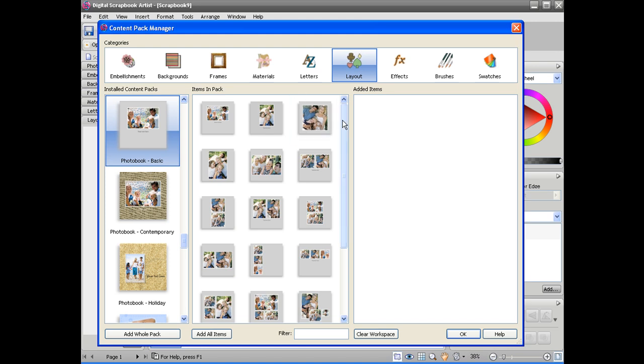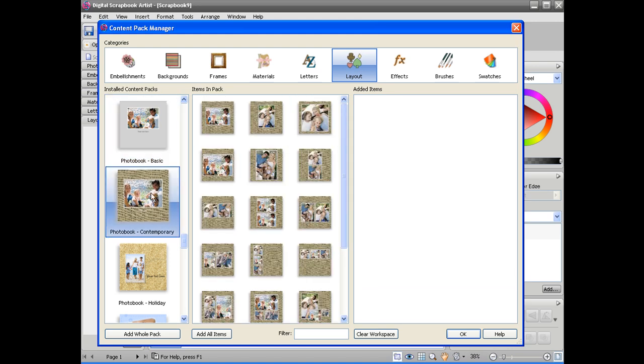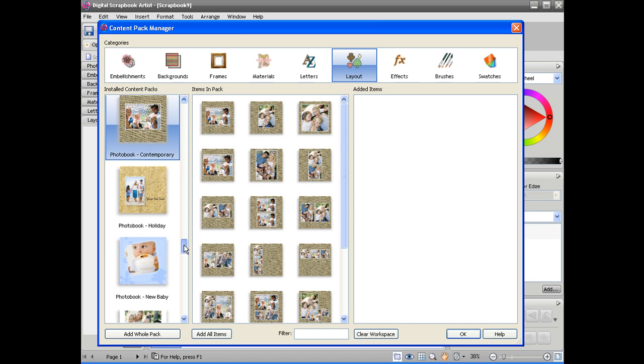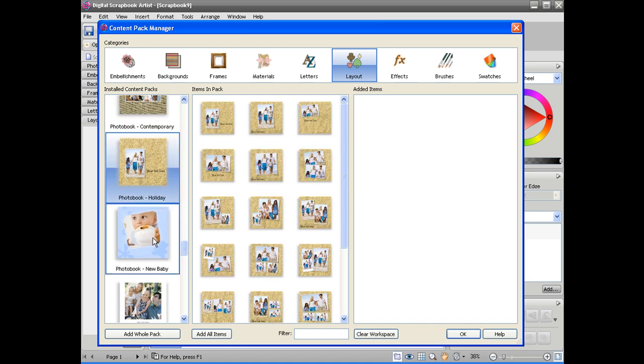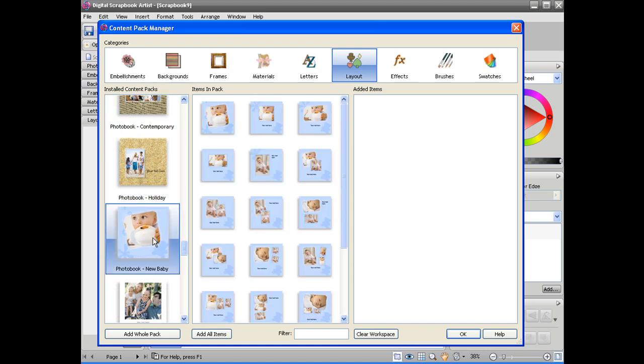So this will show you all the layouts available in the basic photo book kit, the contemporary kit, holiday, new baby, etc.